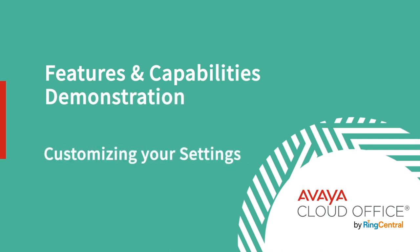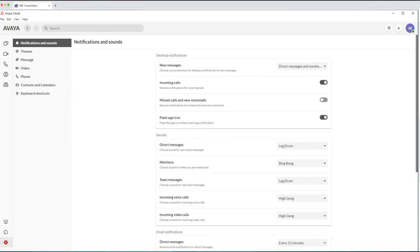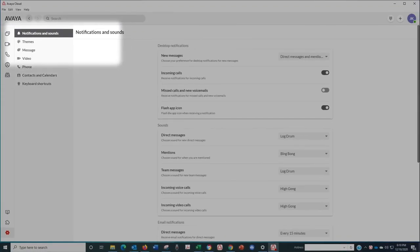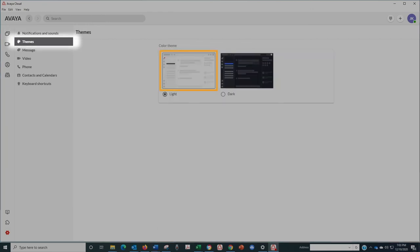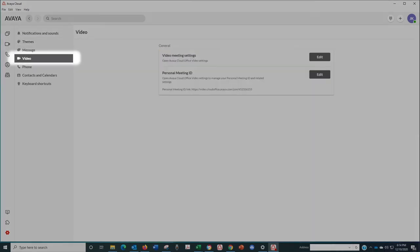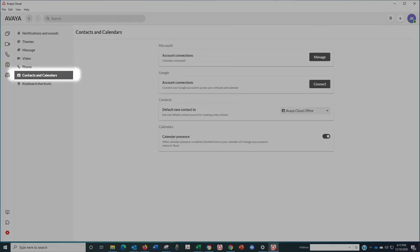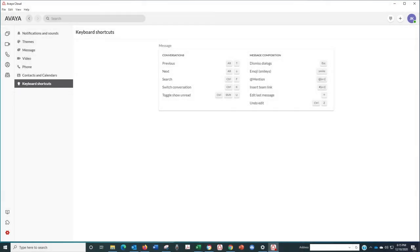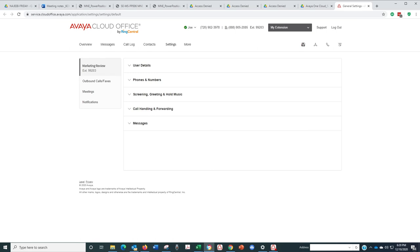As a user, you have lots of options for customizing the settings on your Avaya CloudOffice account. Just click on the gear icon and you're ready to go. You'll see all your options for notifications and sounds that alert you to incoming communications, whether you prefer the light interface or the dark one, how you want your messages displayed, the settings you want to use for video meetings, settings for your phone calls, the email and other accounts you want to connect to for your calendar and contacts, and also keyboard shortcuts you might find helpful.